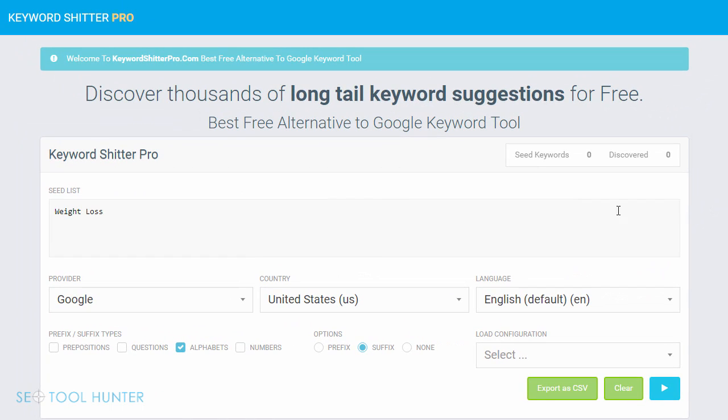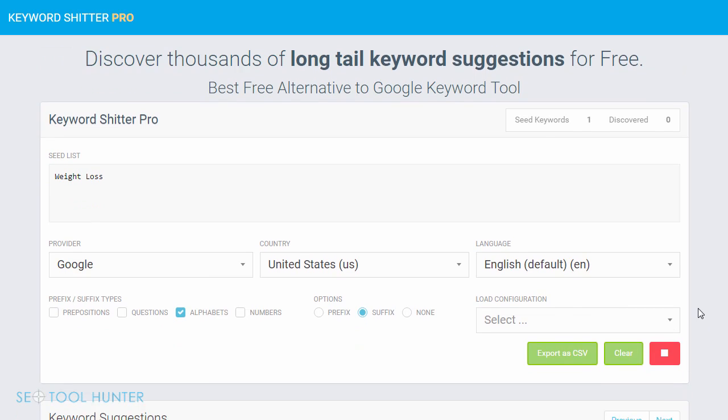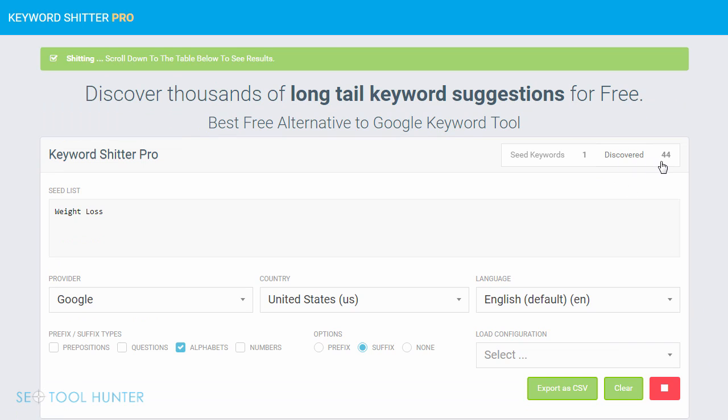Once you're ready, you simply click the blue play icon in the bottom right, and as you can see, it's going to begin discovering keywords for you.